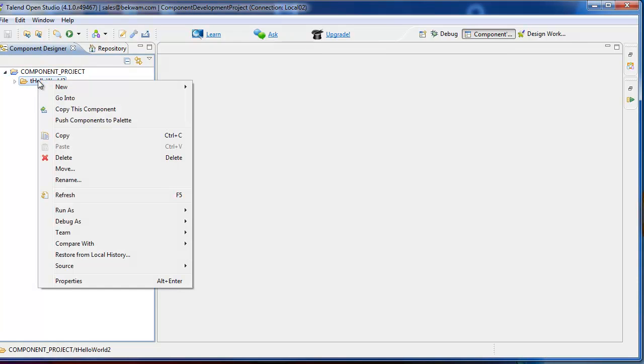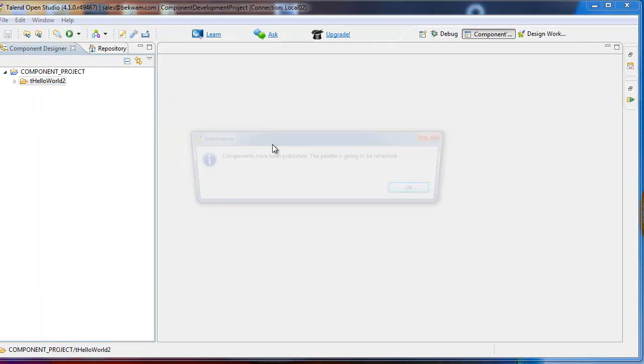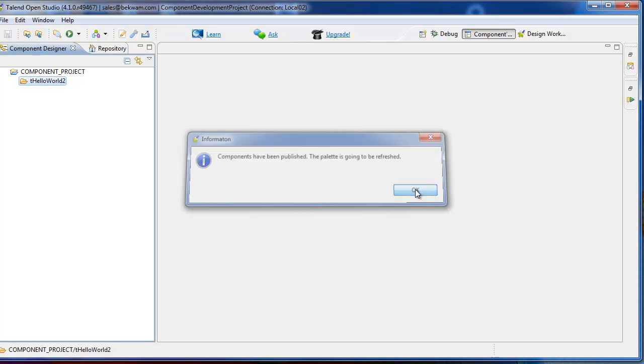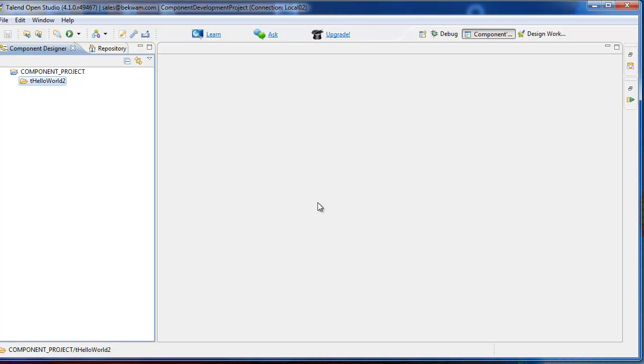You'll see that it's created. I right-click and do Push Components to Palette. The palette's refreshed. Now I go over to Designer and I'll test out the component.